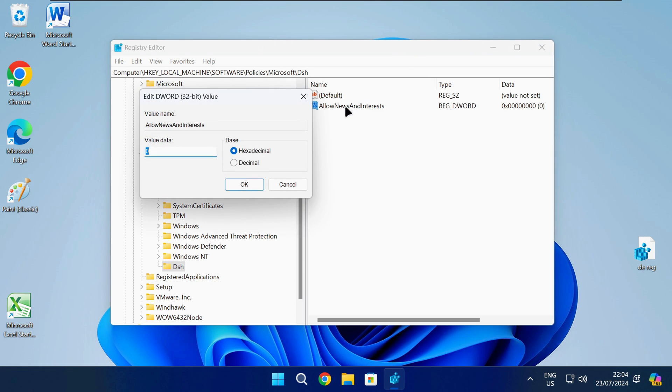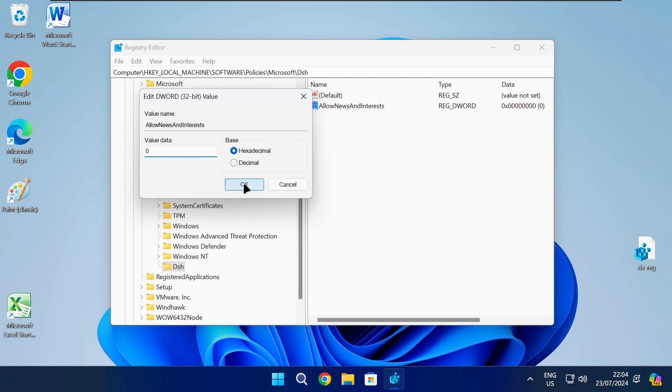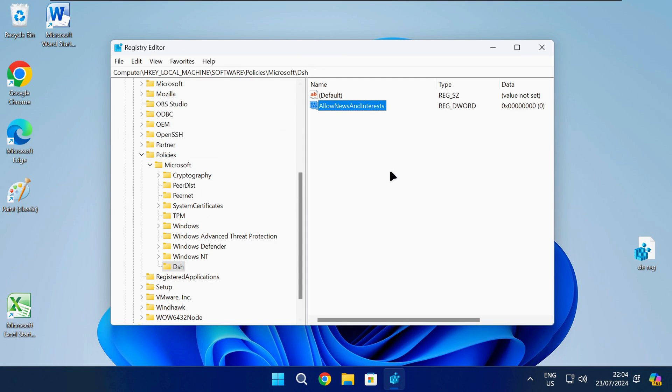Double click on the new entry to open it. Now you need to change the value data as shown on screen and then click on OK.